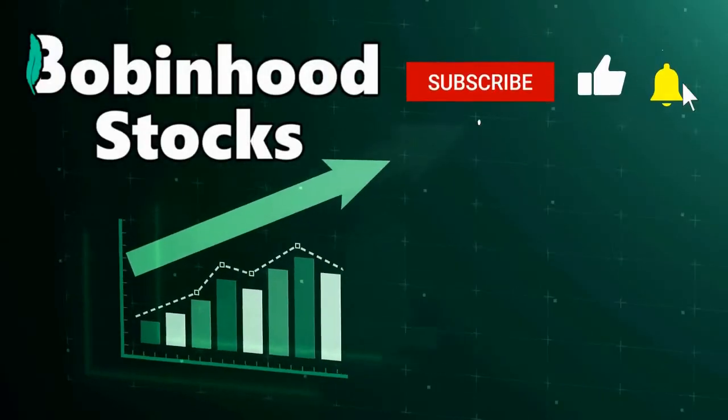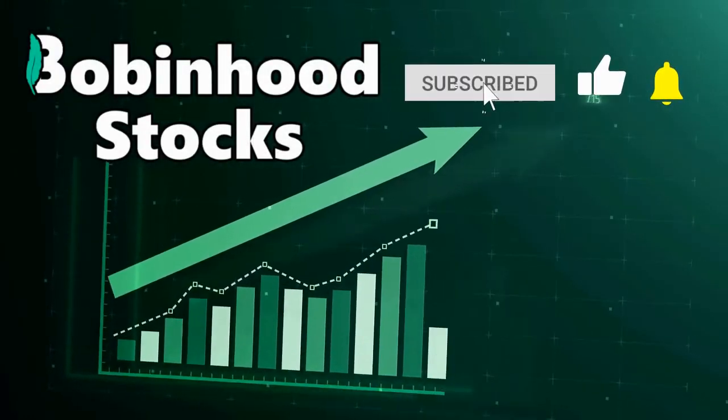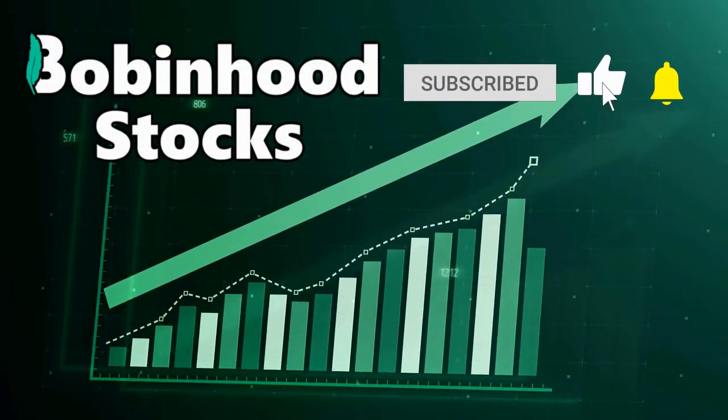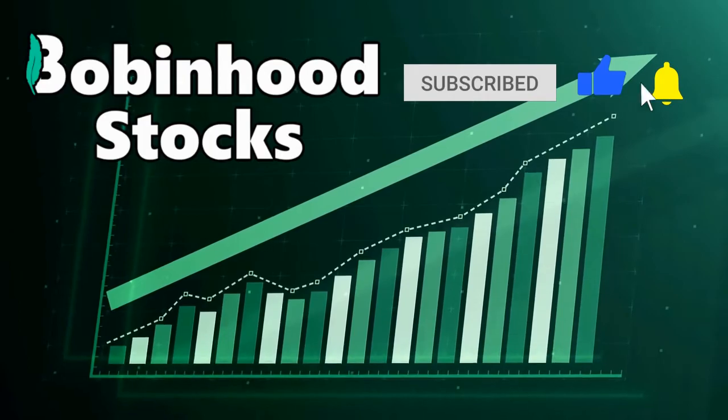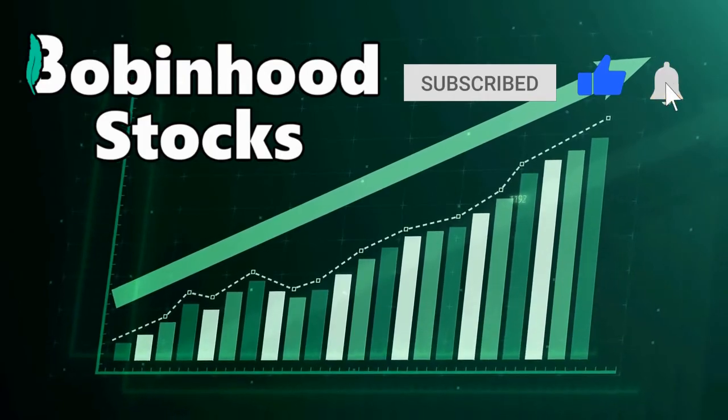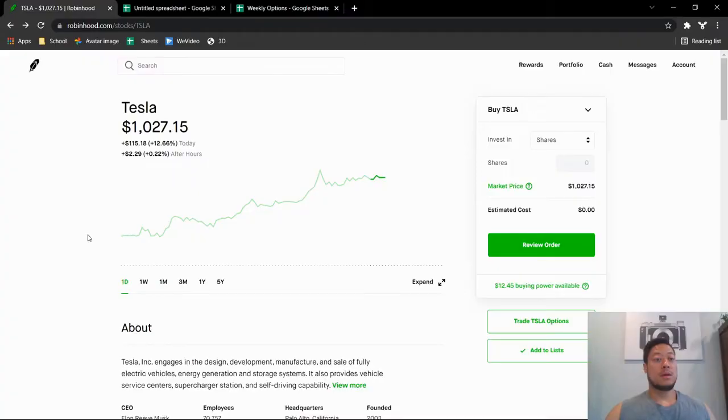What is going on guys, thanks for joining my channel Bob and Hood, this is Bob. In today's video I'm gonna go over why I sold all 100 shares of Tesla today. So let's get started, before we look at